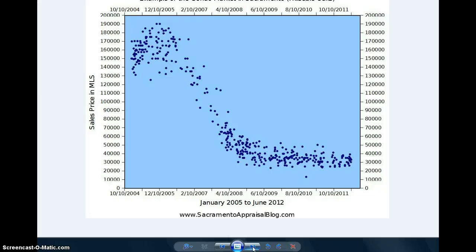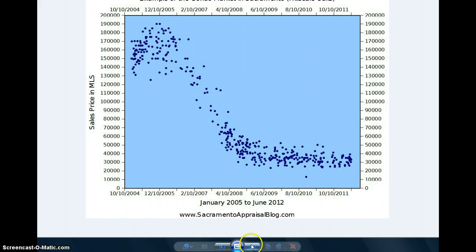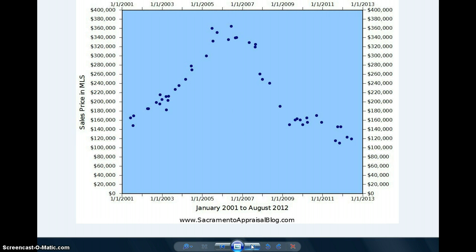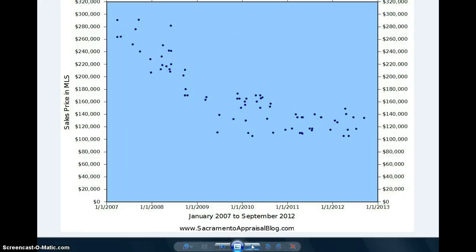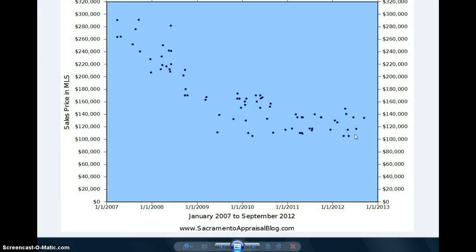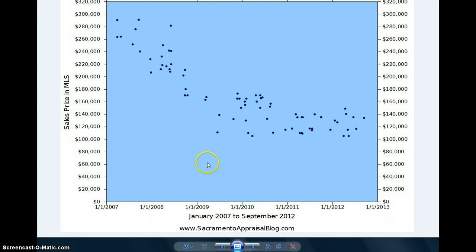Here's all sales in the Hillsdale Oaks condos—pretty remarkable downtrend, wouldn't you say? Here's all model match sales in Eastern Galt for a particular size, 1218 GLA. And here's all sales in the Coventry neighborhood in Elk Grove. I want to show you how to make this graph in particular and go through some steps.